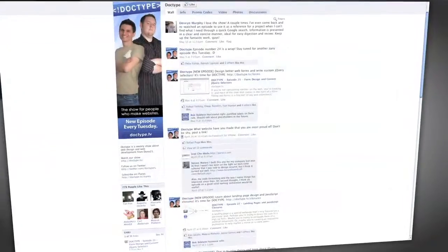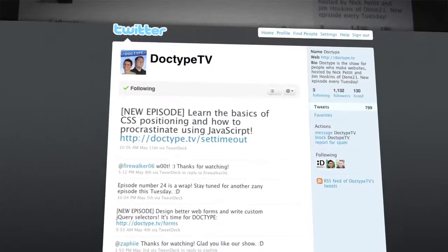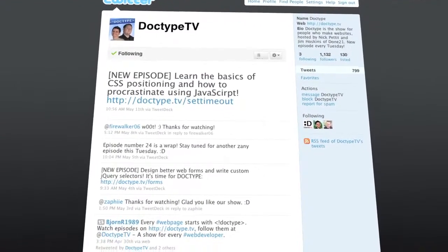That's it for this week. Until next time, be sure to check us out at Facebook.com/Doctype and follow @DoctypeTV on Twitter. If you have a question you'd like answered on a future episode, send us an email at questions@Doctype.tv. And if you subscribe via iTunes or RSS, you'll never miss an episode. Until next Tuesday, remember that every great webpage starts with Doctype.